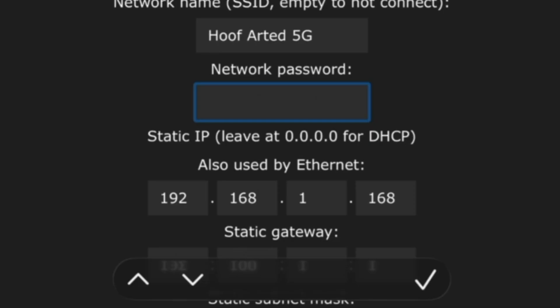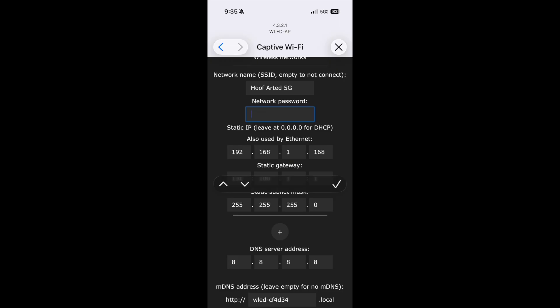Then you're going to type in your network password. Once we get your network password punched in here...